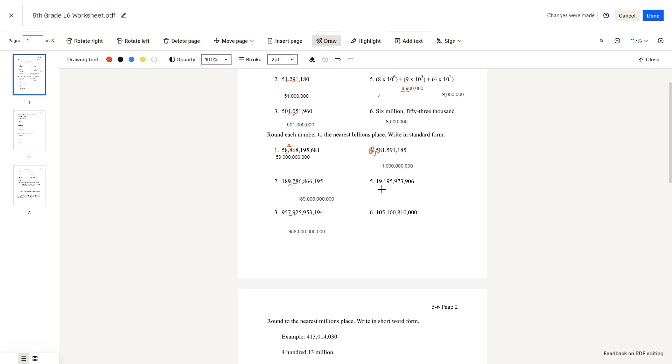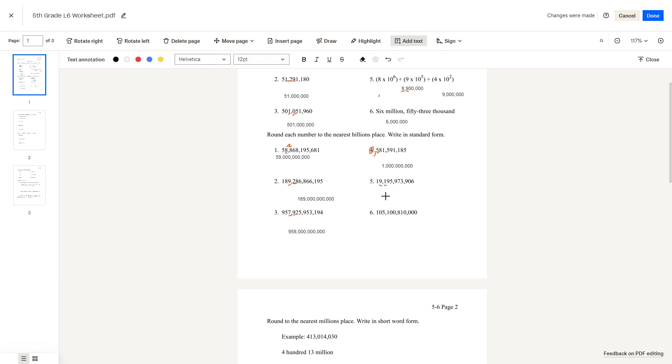Question number 5: 19 billion, and then the next number after it is 1. So we round down to 19 billion.